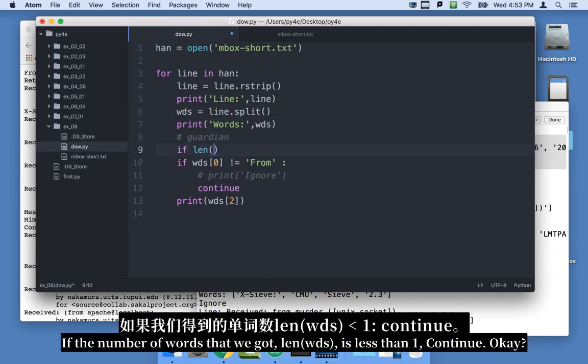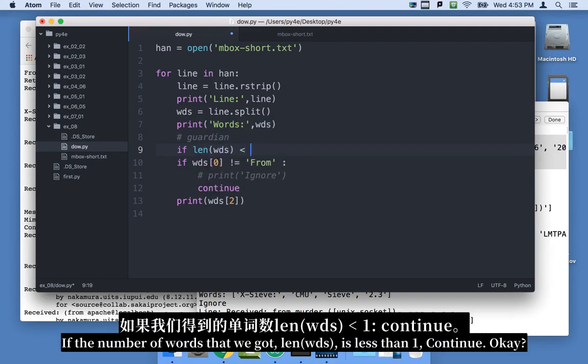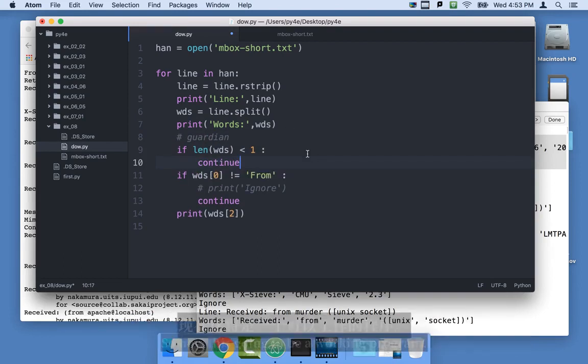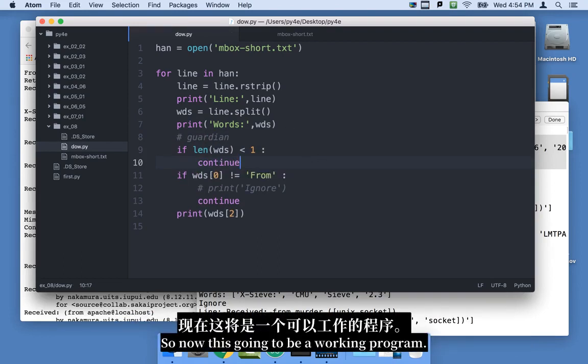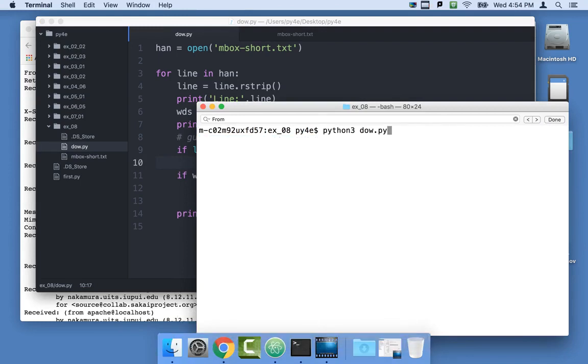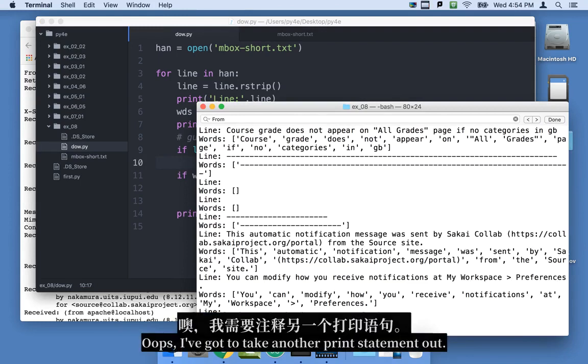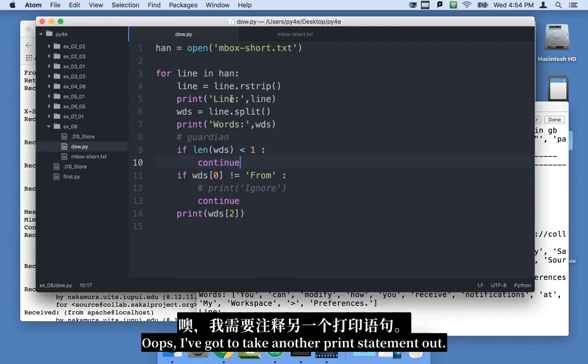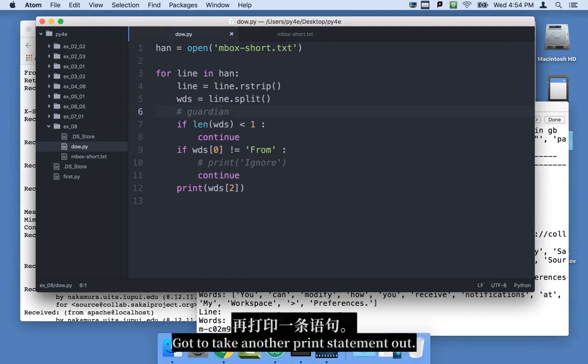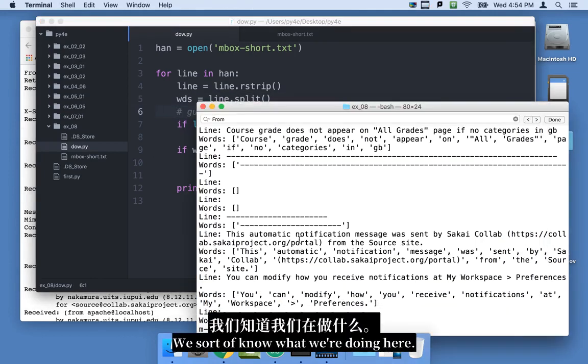And I'm actually just going to get rid of this whole skipping of the blank line. I'm going to do it with the words. I'm going to go back to the guardian we had before. If the number of words that we got, len of words, is less than one, continue. Okay. So now this is going to be a working program.